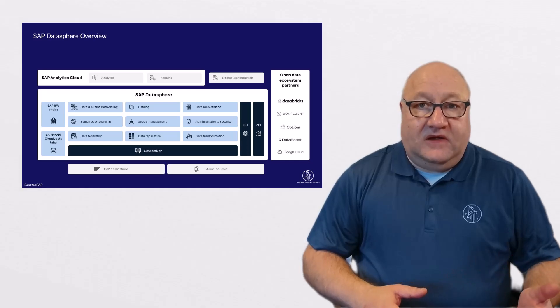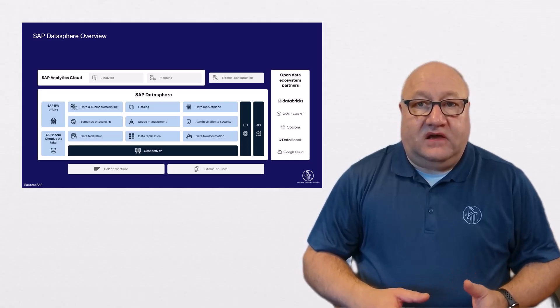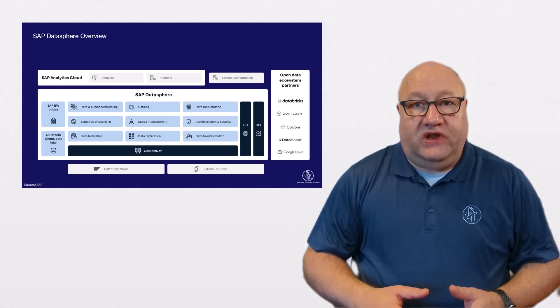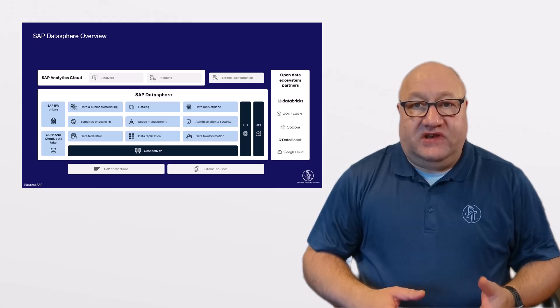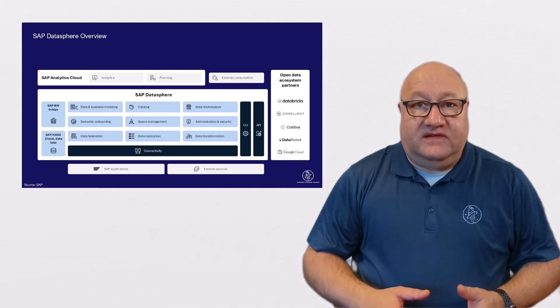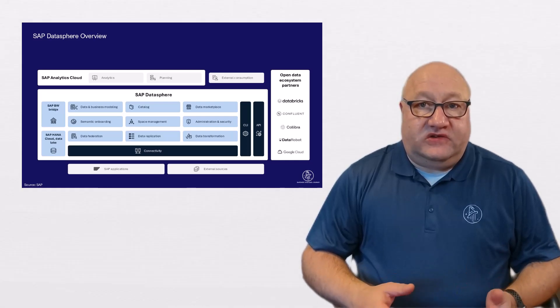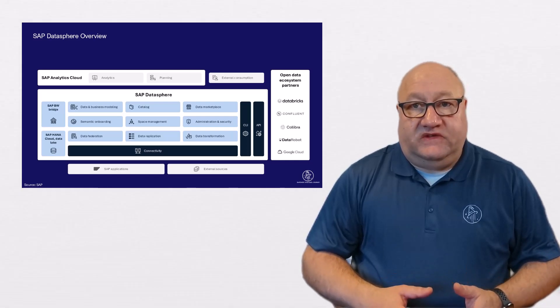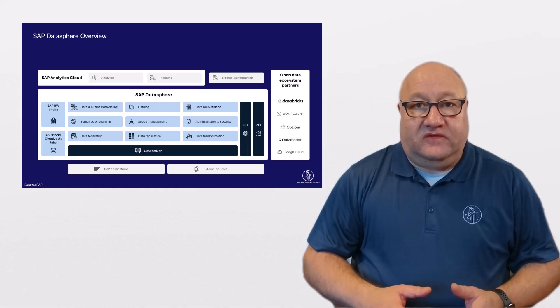The Semantic Onboarding option creates a hub for importing semantically-rich data objects, enabling integration, for example, with systems such as your SAP S4 environment.